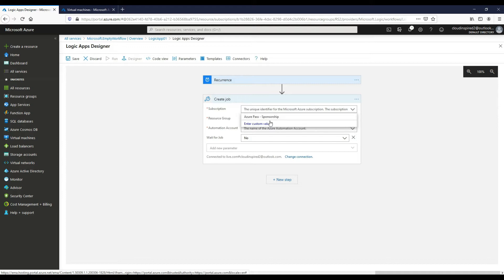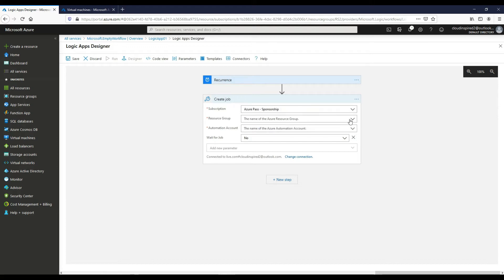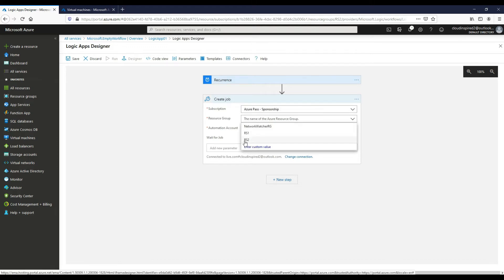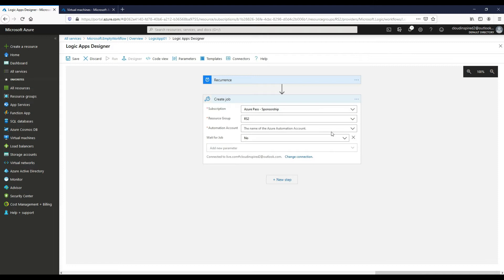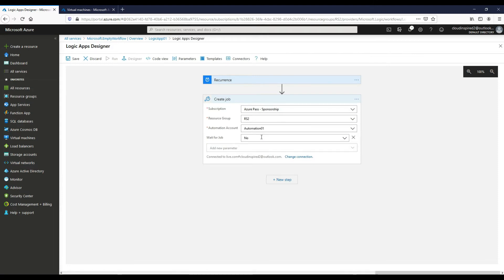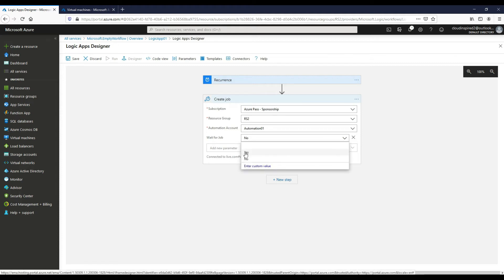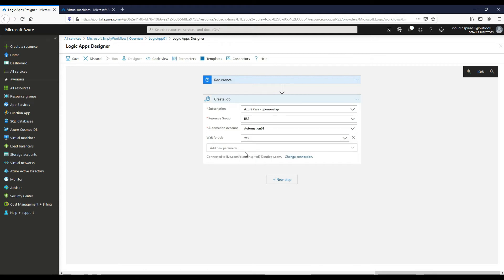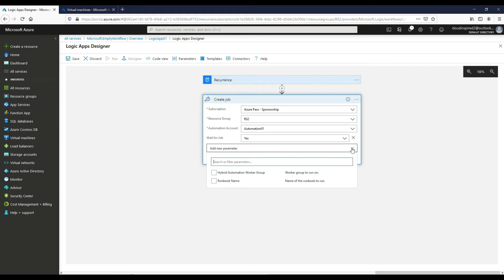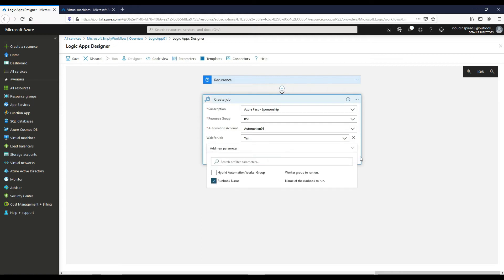Okay, so we want to choose our subscription, choose our resource group, and we want to choose our automation account which was created in part one. And then we want to wait for the job, want that to equal yes, and then we can choose a runbook name.